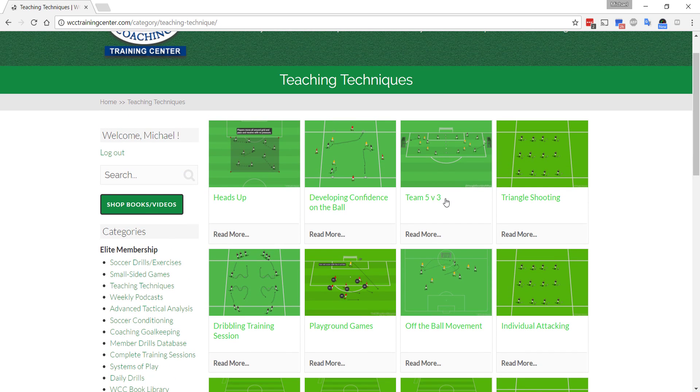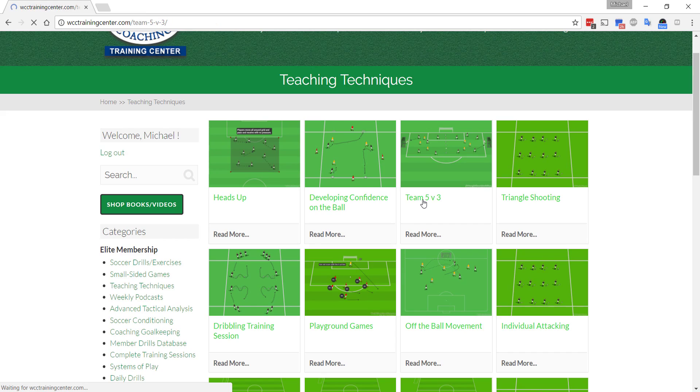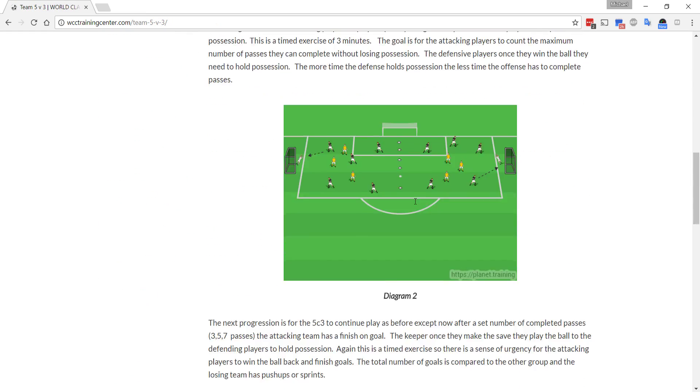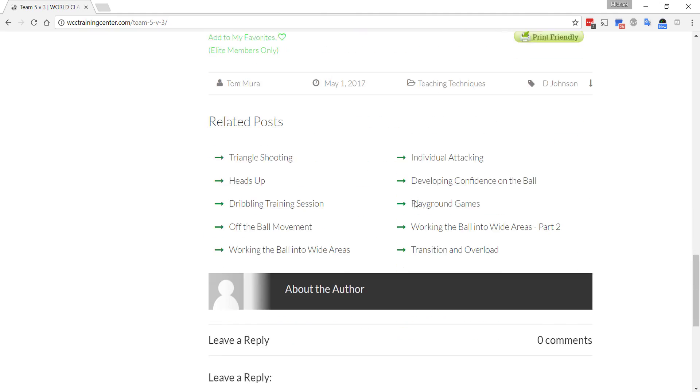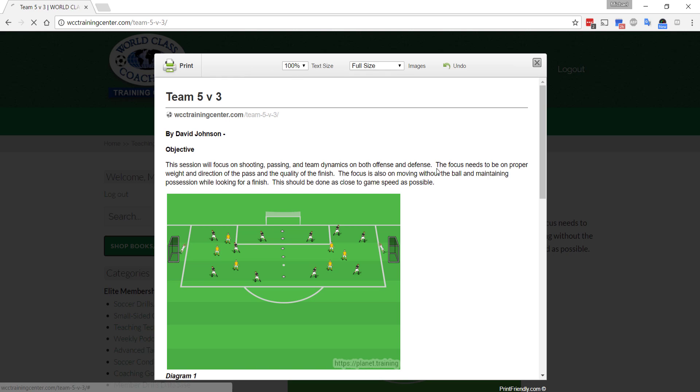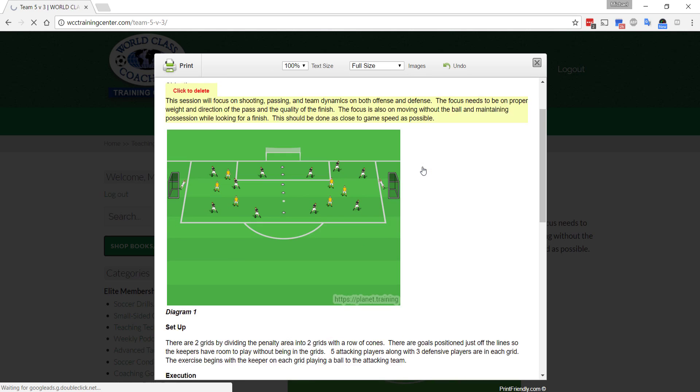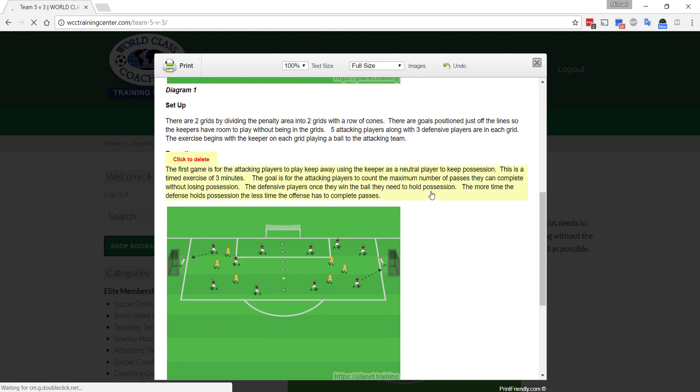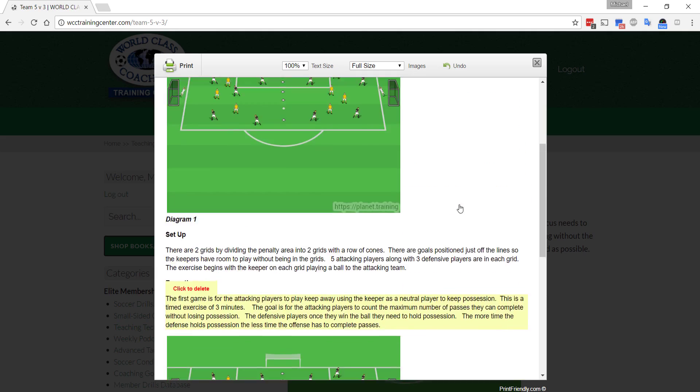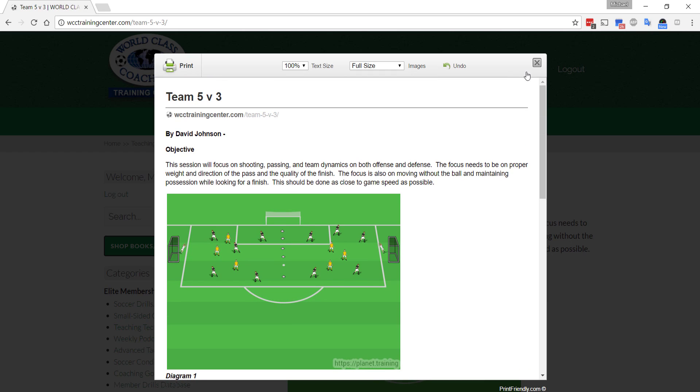If you want to click on this article, Team 5v3, if you scroll down here, you can add to my favorites. If you're an Elite member, click that and add to your favorites. If you want to print it, you can click print and it will print it out in a nice, neat format for you.